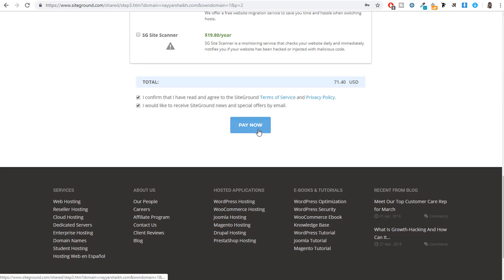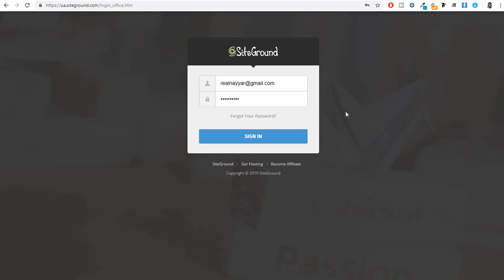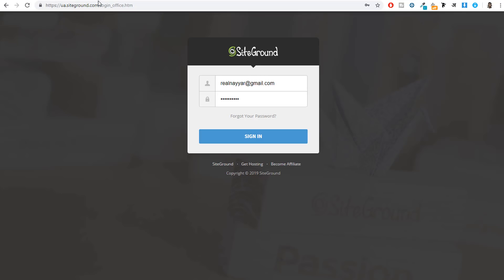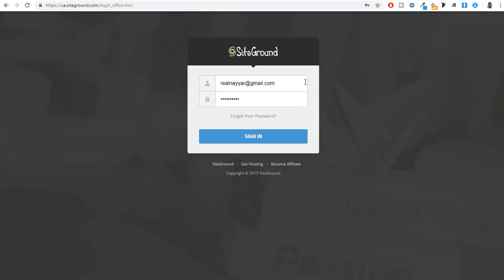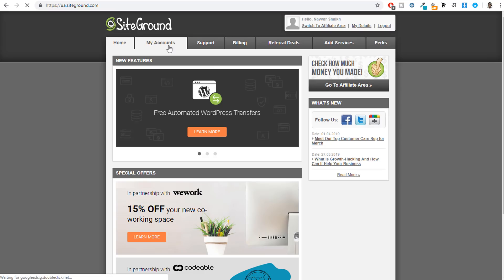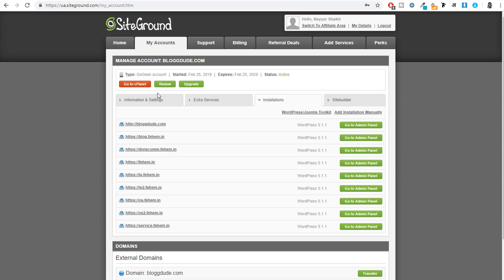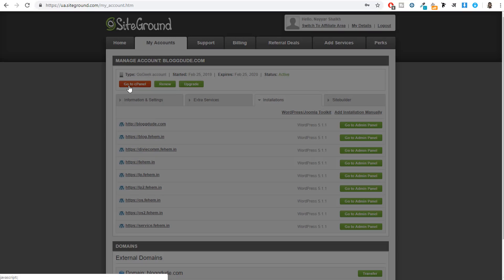Once you make the payment, go to my.siteground.com, enter your email address and password from the previous step, and click Sign In. Click on 'My Accounts,' then click the red 'Go to cPanel' button. Now, there can be two scenarios: you may have registered a new domain with SiteGround, or you may have chosen to use a domain already registered elsewhere like GoDaddy.